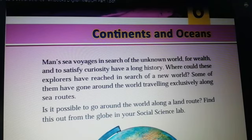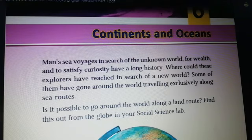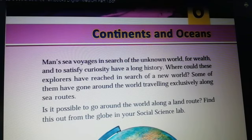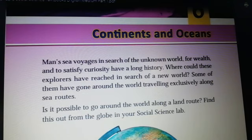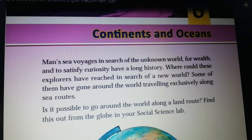Traveling through the sea to discover the unknown land, for wealth and to fulfill man's curiosity, has a very long history. Do you have any idea where these explorers could reach to find out a new world? Some of these explorers have travelled around the world only through a sea route.